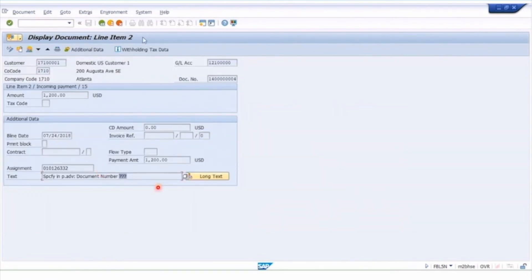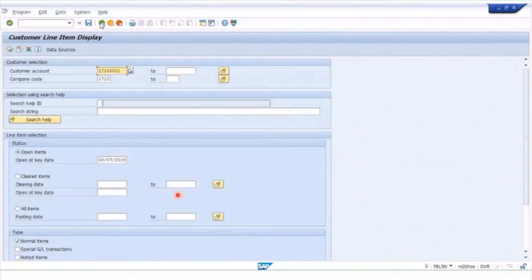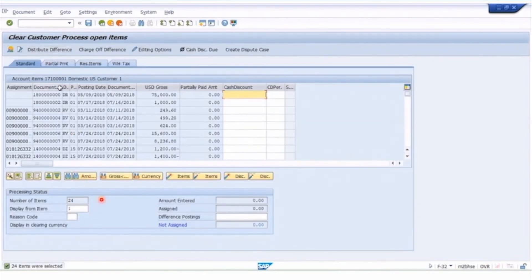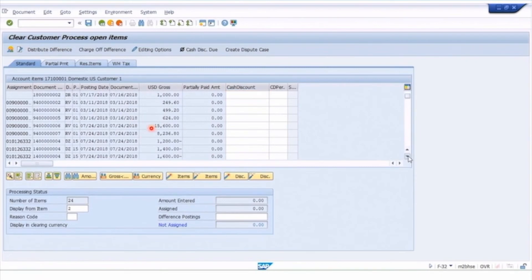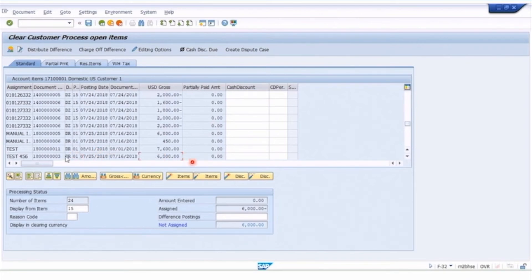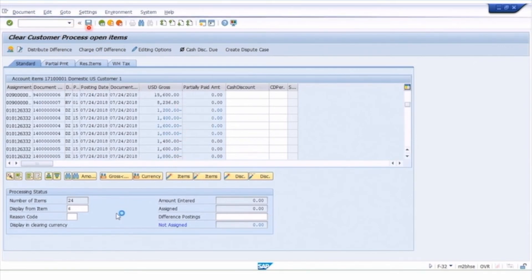The payments are sitting on the account but there's no match yet. Using F-32 is a fairly simple procedure — just select the customer number, click 'Process Open Items', and scroll down to find those DZ documents which are the payments. Double-clicking each one selects it: here we've selected 1,200, now 1,400 — we keep adding to select four payments for a total of six thousand dollars. Then we find the invoice for six thousand — the DR manual invoice — and double-click that line.